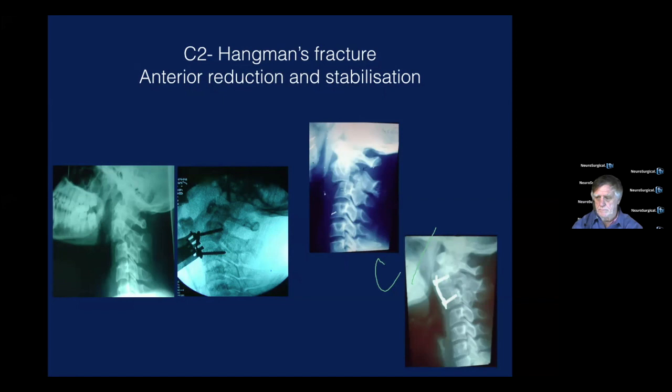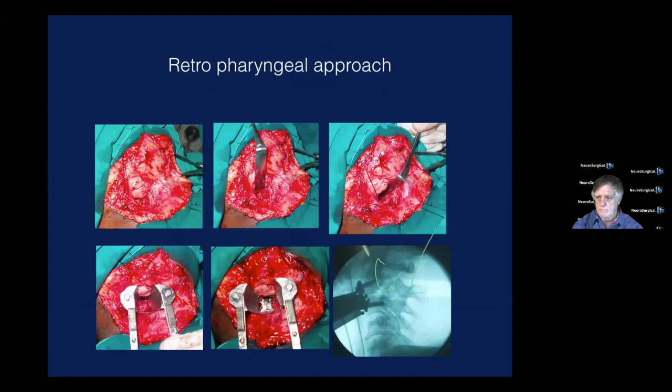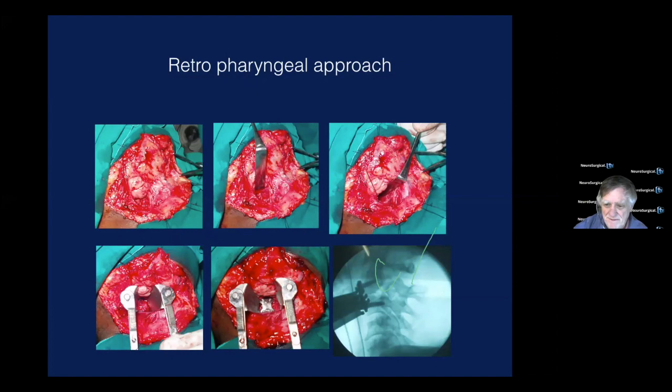Hangman fractures can be operated very simply through this approach — you can reduce them easily, put interbody grafts, and fix the implant. You can see the step-by-step: you can see the mandible, retract the submandibular gland, see the sling, cut the sling, move very medial to the carotid artery, and dissect with the areolar tissue. There you are. A simple cervical retractor is good enough to reach and fix the spine — absolutely nothing special required.